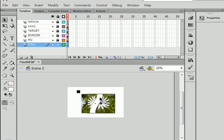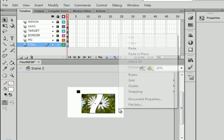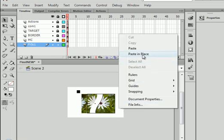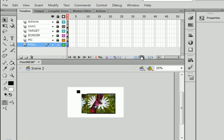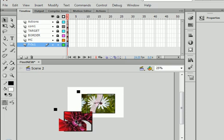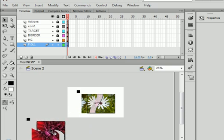Select frame 1. Right click. Paste in place. Click and drag off scene.